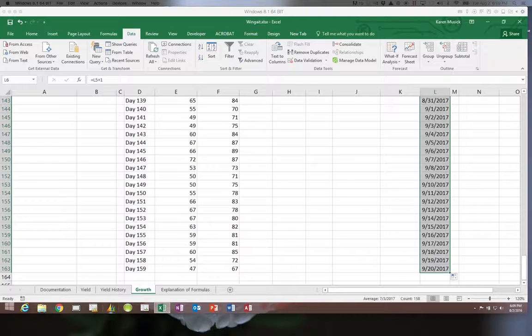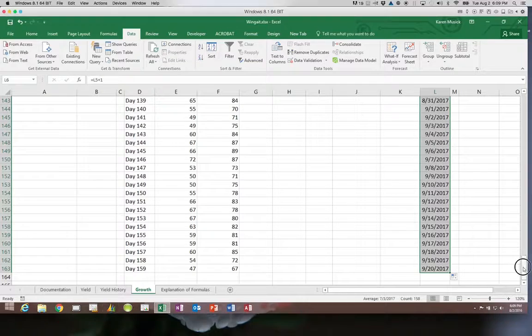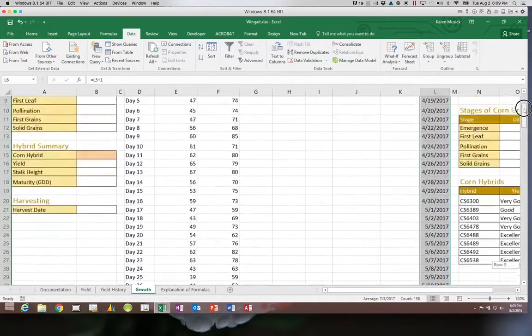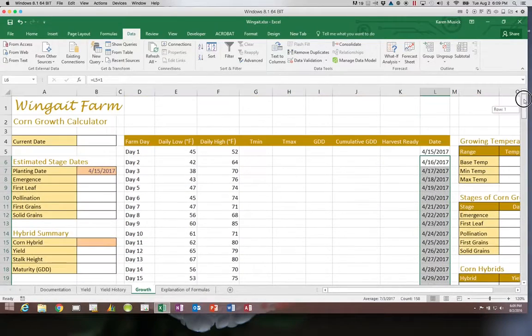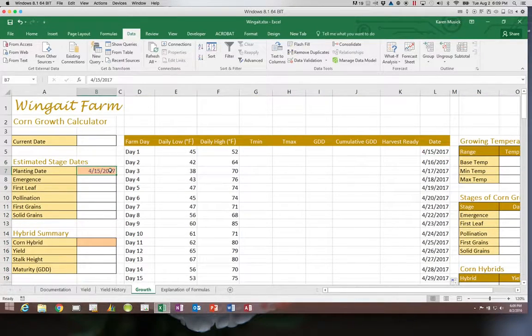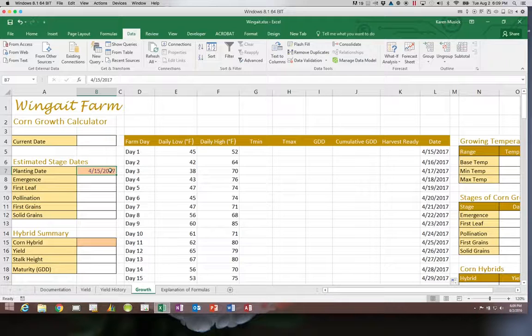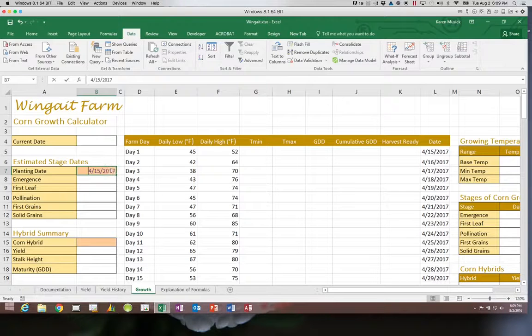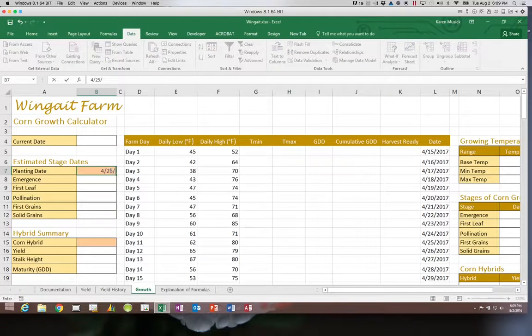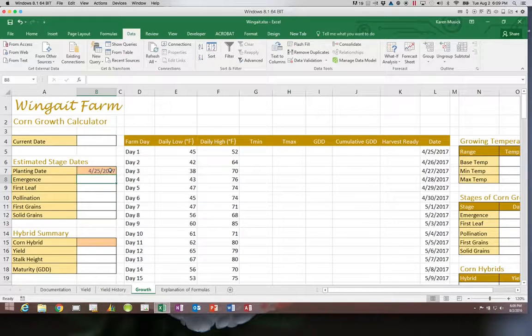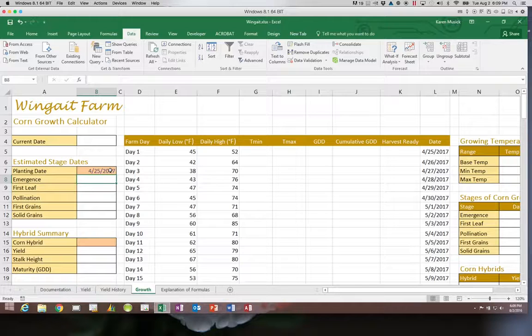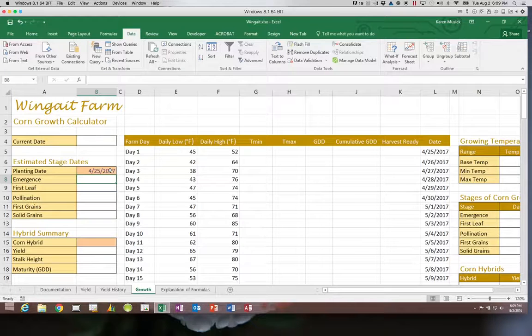So if we decided that they were not able to for whatever reason plant on 4-15 that they had to wait until 4-25. If we change the planting date you can see now that every date in column L has also been revised.